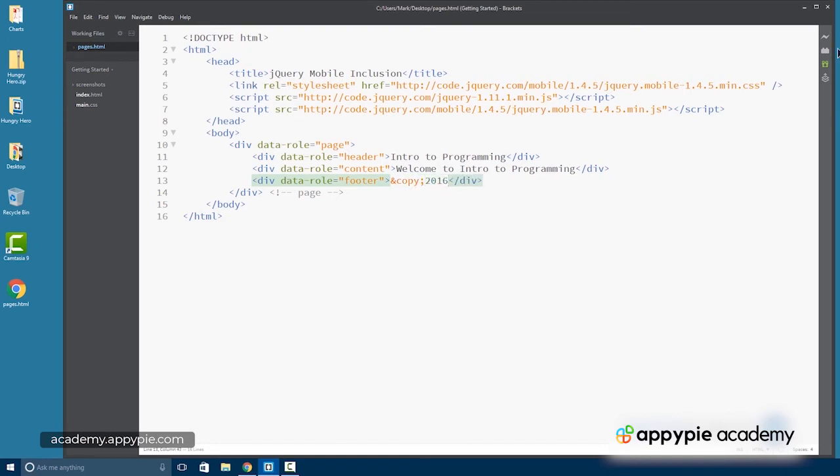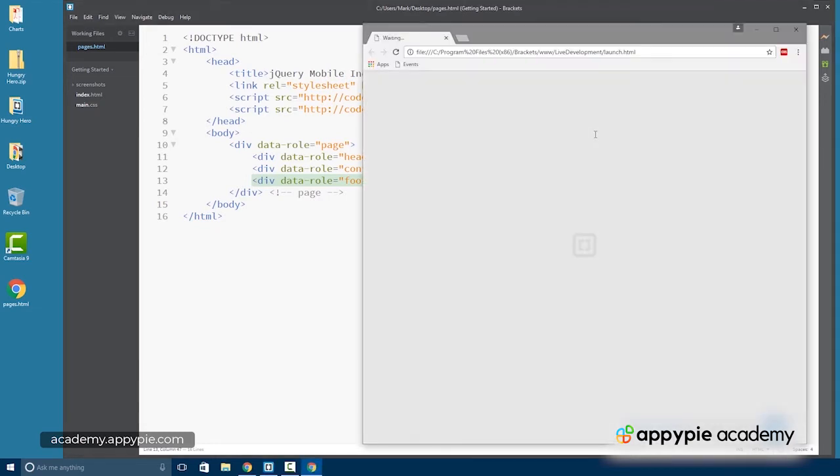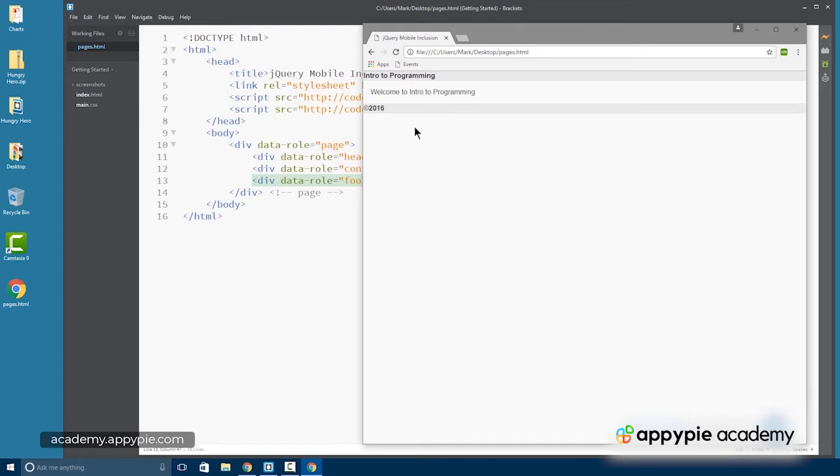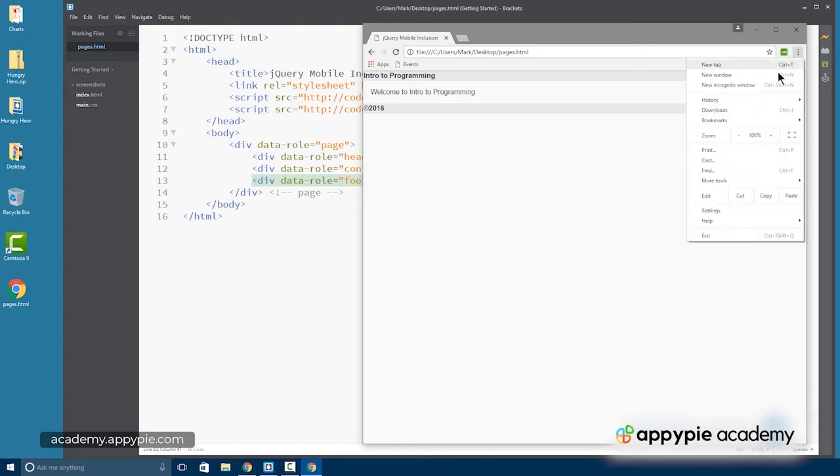So if we look at just this, you'll see what jQuery Mobile does already with just this little bit of markup. So we have our header, we have our content area, and we have our footer. Now, of course, we could style these more if we wanted to, but those are the basic styles.